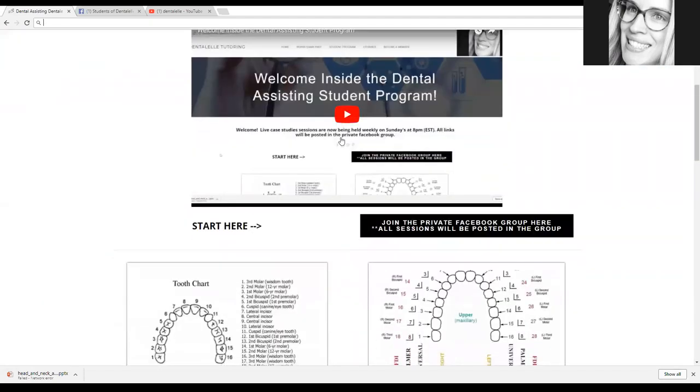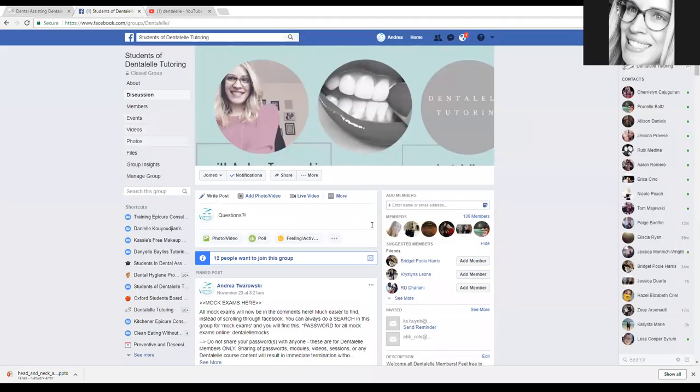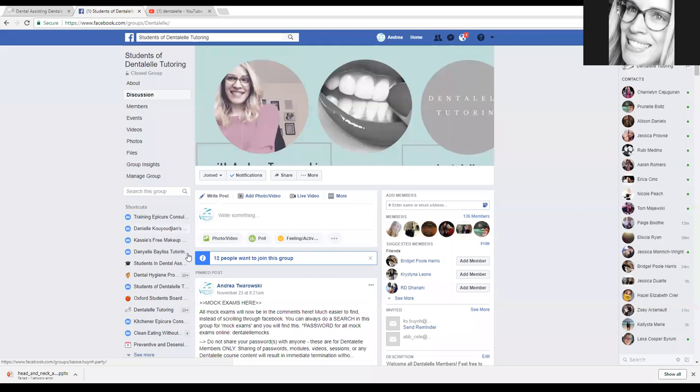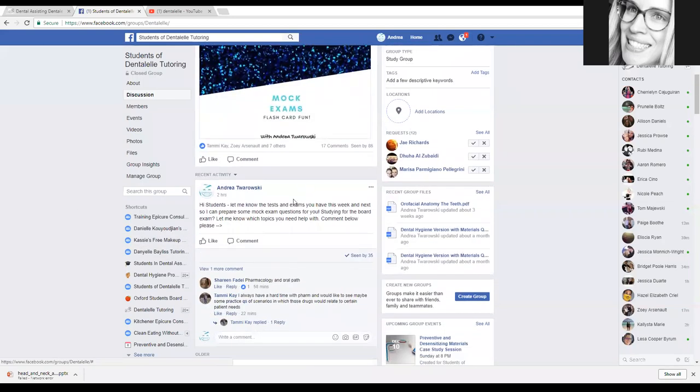So the first thing to do is to make sure to be a part of our private Facebook group. So I will show you guys what that's about here. I started this about a year ago and students love it. This has pretty much everything that you need to know and it is for members only.